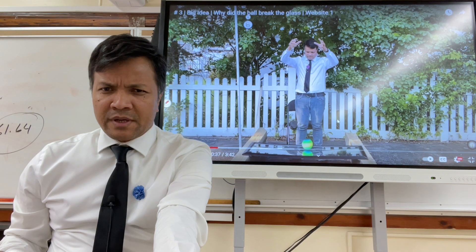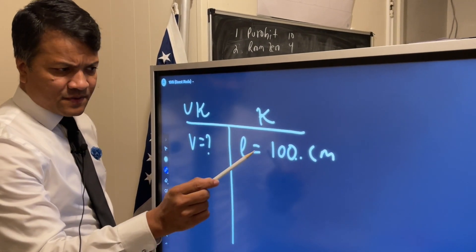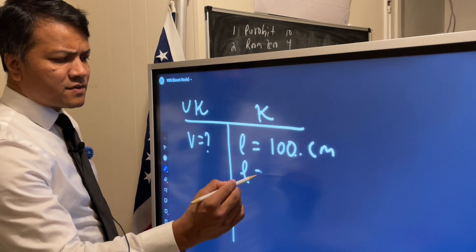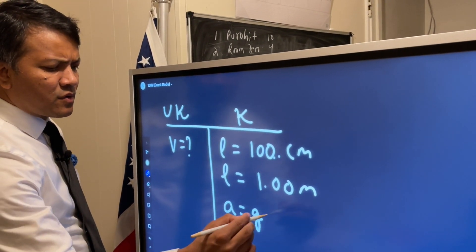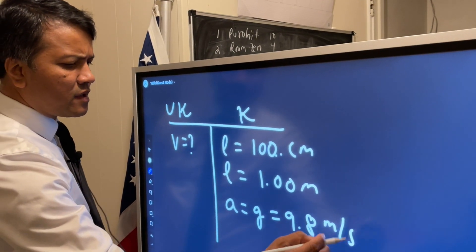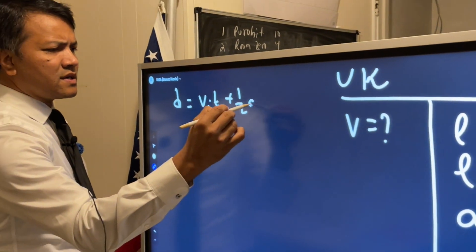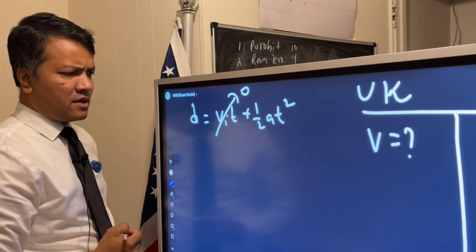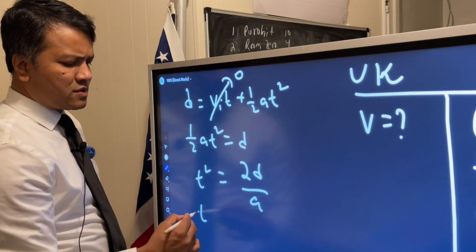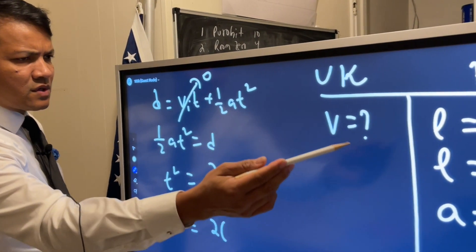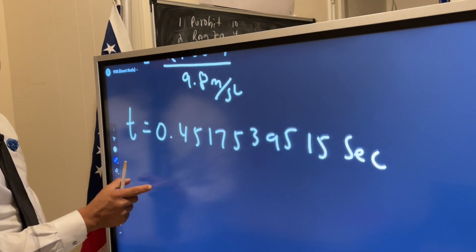This is the 100-centimeter problem. I'm also going to find the velocity when the ball is about to hit the glass. There's a decimal here, making it three sig figs. Converting to SI units: length is 1.00 meter, acceleration due to gravity is 9.8 meters per second squared. Using d equals v_i t plus half a t squared, and since initial velocity is zero, t squared equals 2d over a — which is 2 times 1.00 meter over 9.8 meters per second squared.